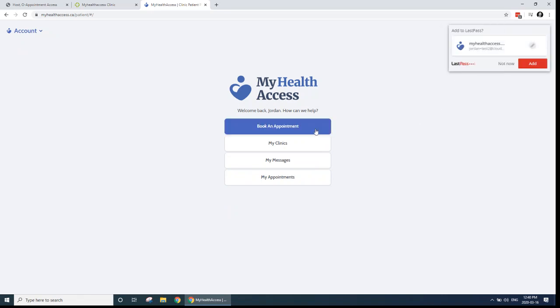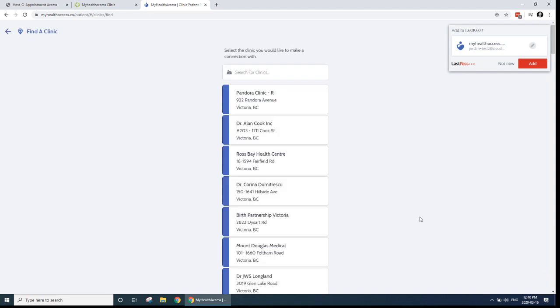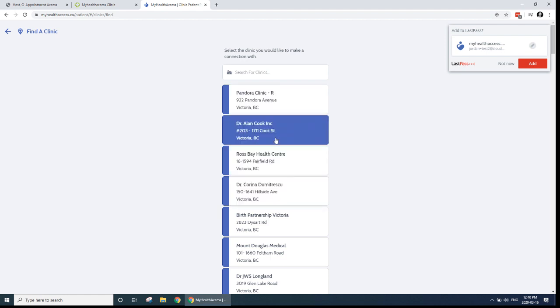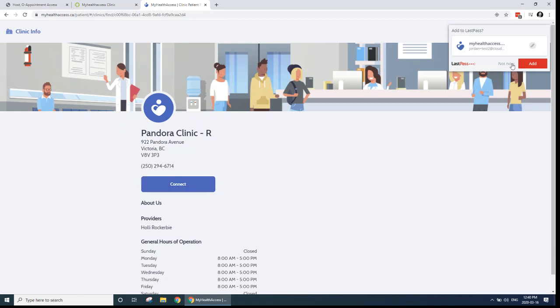If I wasn't connected with a clinic, what I would need to do is I'd need to go to the My Clinics section, and I'd have to add a new clinic here. Click the plus button, and then I'd select the clinic that I want to connect with. And I'd click the Connect button, and that would connect me to that clinic.